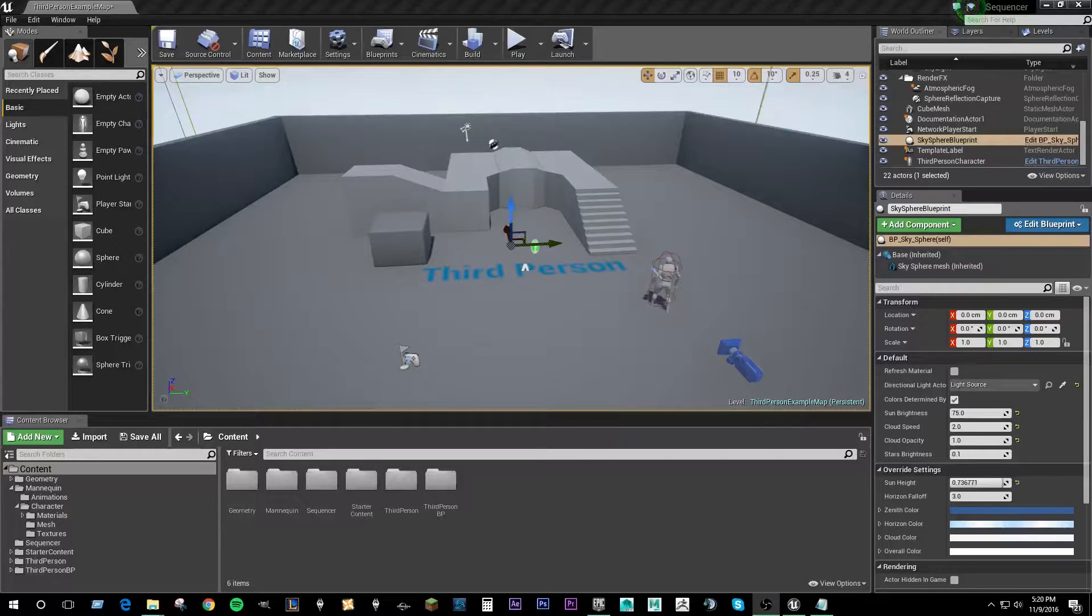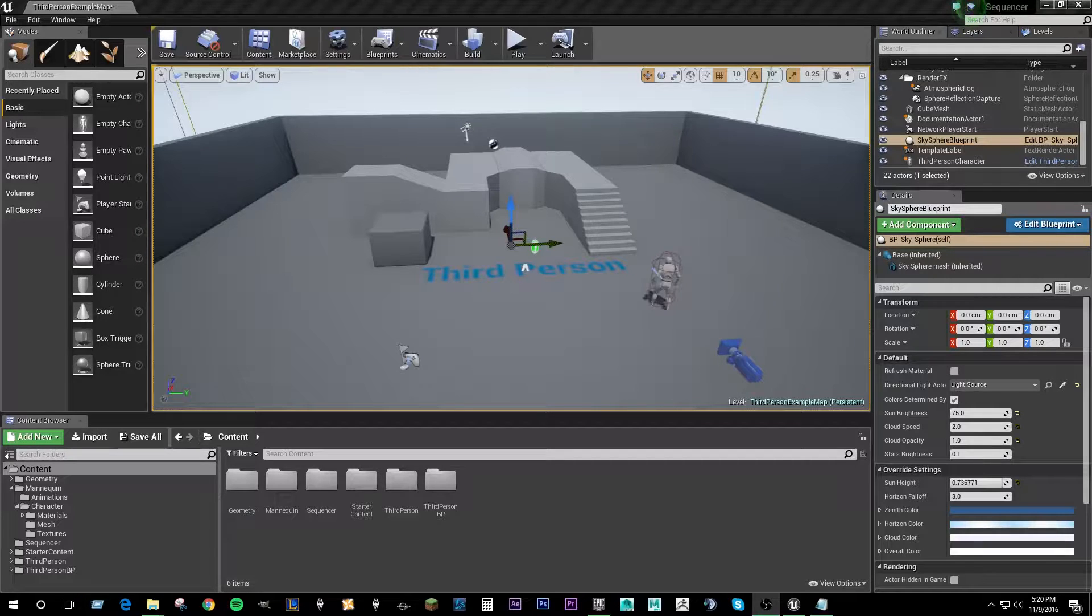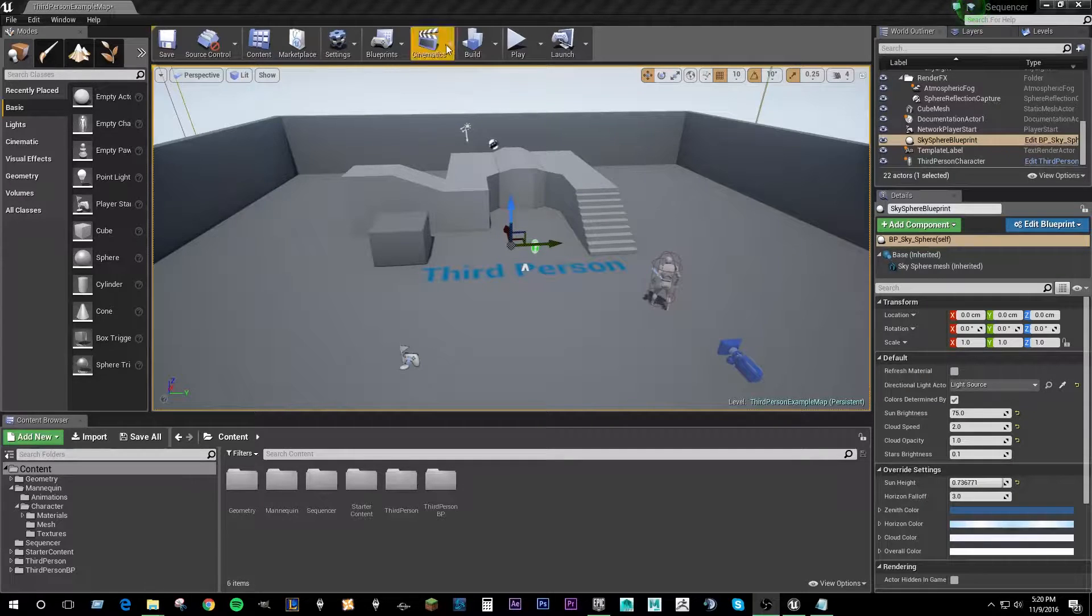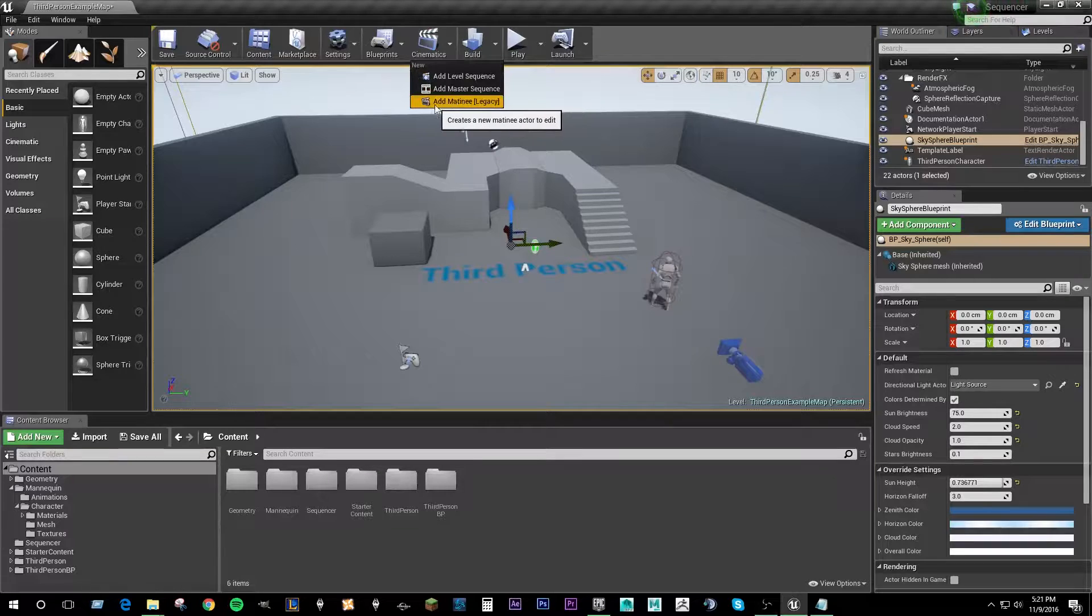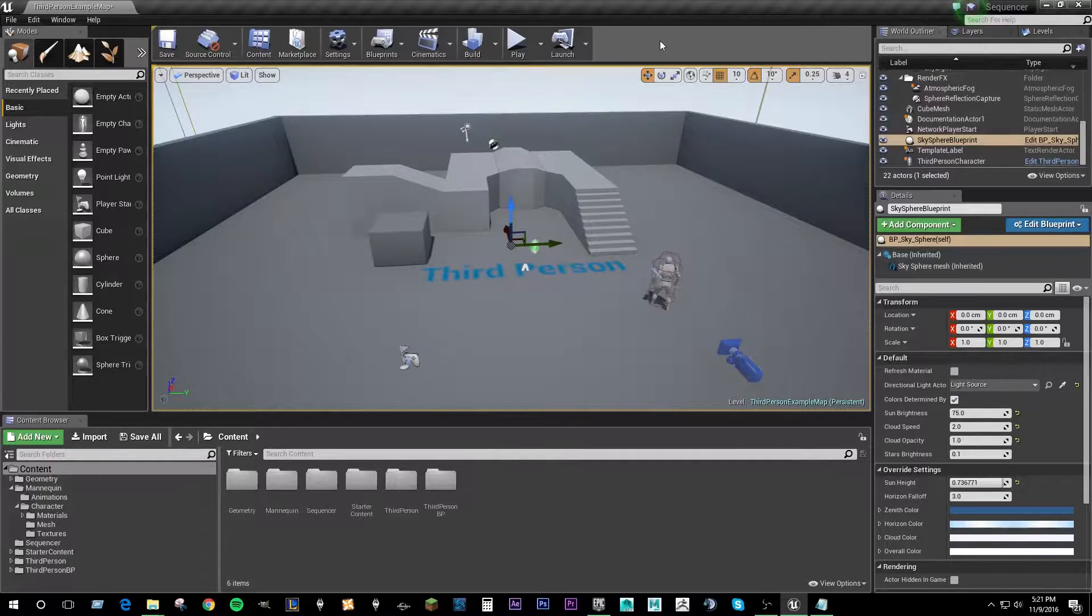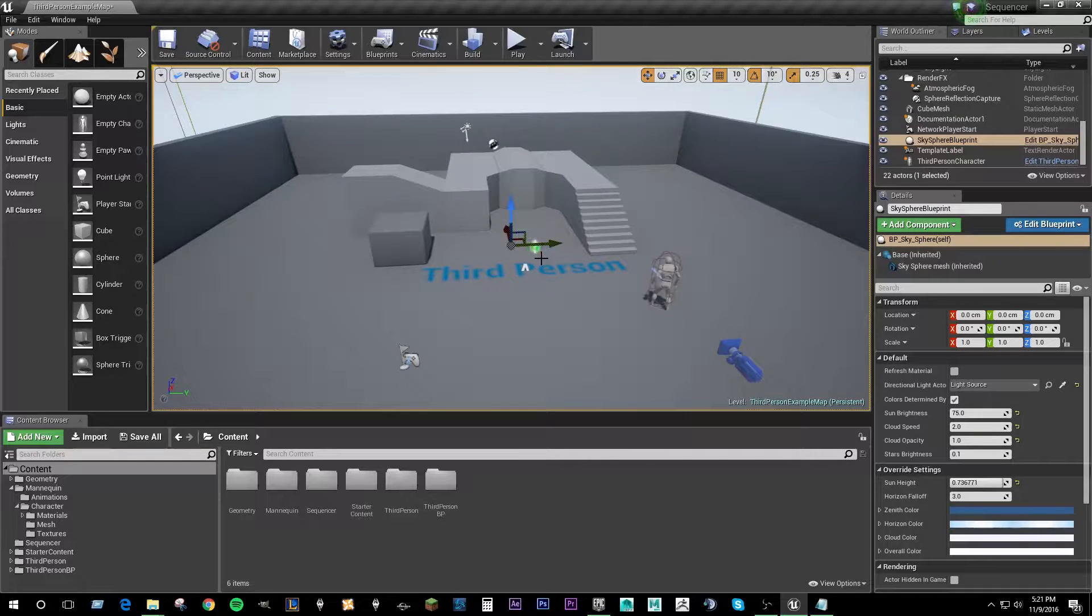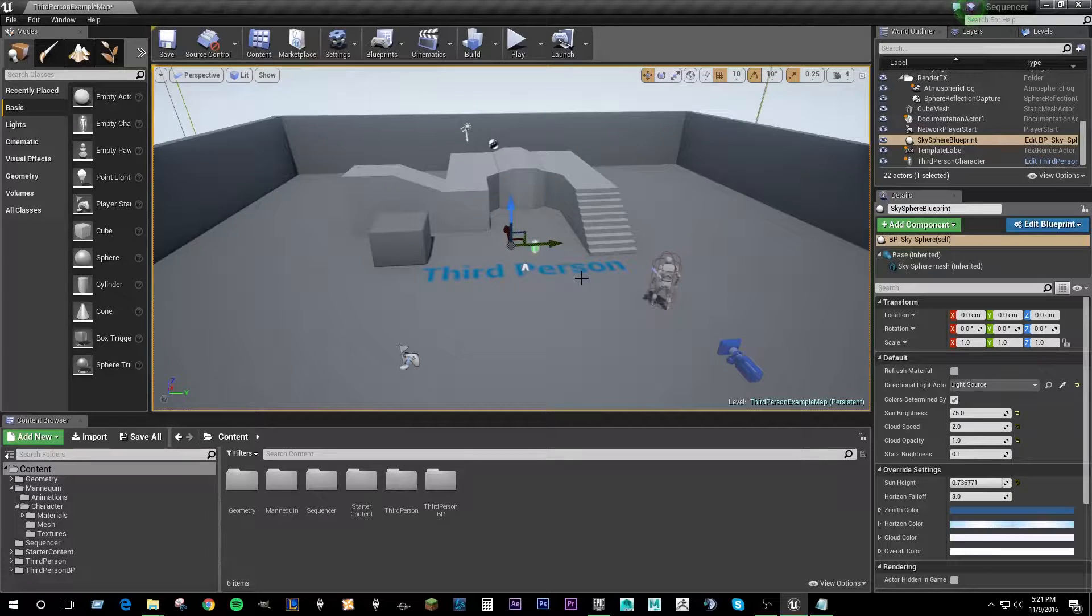Hello and welcome to this Sequencer tutorial. Sequencer is Unreal's new cinematic tool that it gives you in replace of the old matinee system, which you can still access here. I think you'll find very quickly that the Sequencer is much, much better than matinee ever was.